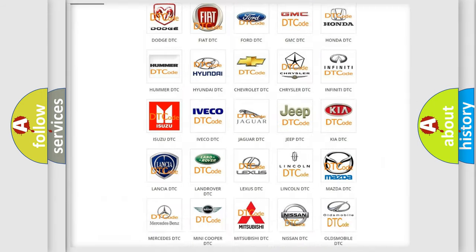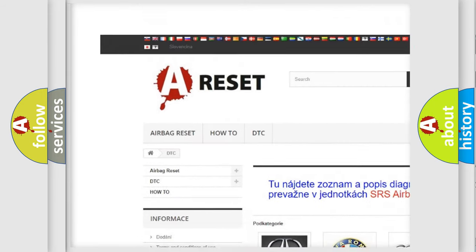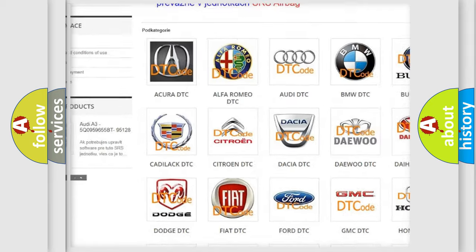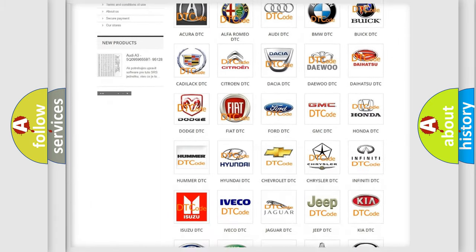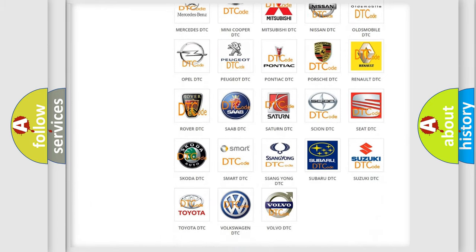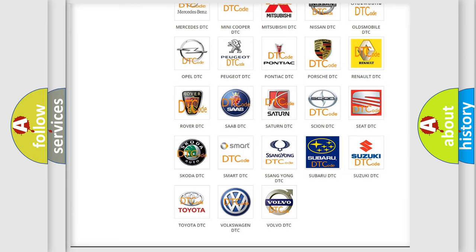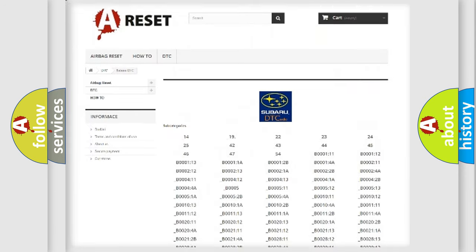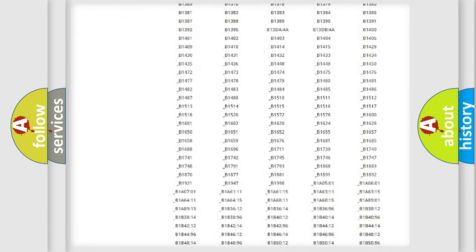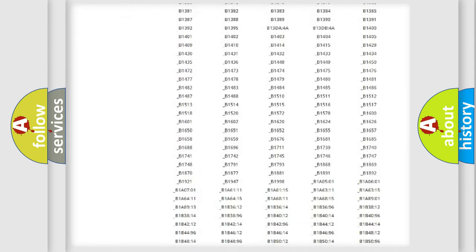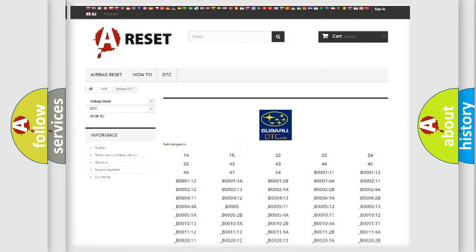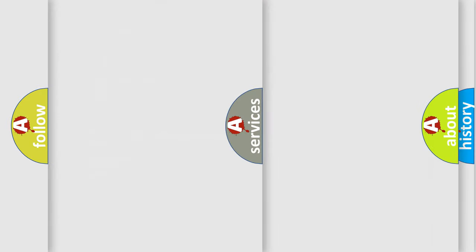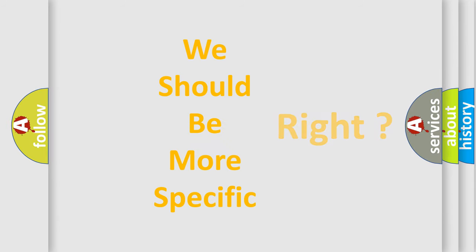Our website airbagreset.sk produces useful videos for you. You do not have to go through the OBD-II protocol anymore to know how to troubleshoot any car breakdown. You will find all the diagnostic codes that can be diagnosed in Subaru vehicles, and also many other useful things. The following demonstration will help you look into the world of software for car control units.